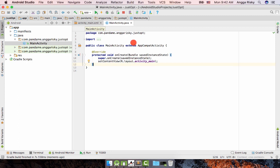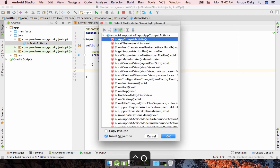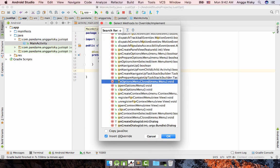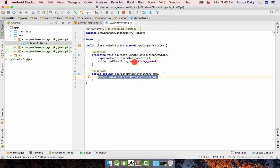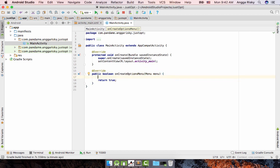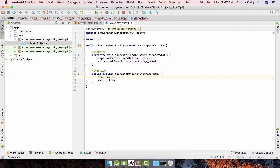It's pretty easy. I'll show you by using code from scratch. I'm going to create a new method which is onCreateOptionsMenu — just press Control+O and search for it — and you will get onCreateOptionsMenu like this. Return true. After that, to add a menu item, use MenuItem and create a new variable called 'a', then call menu.add().